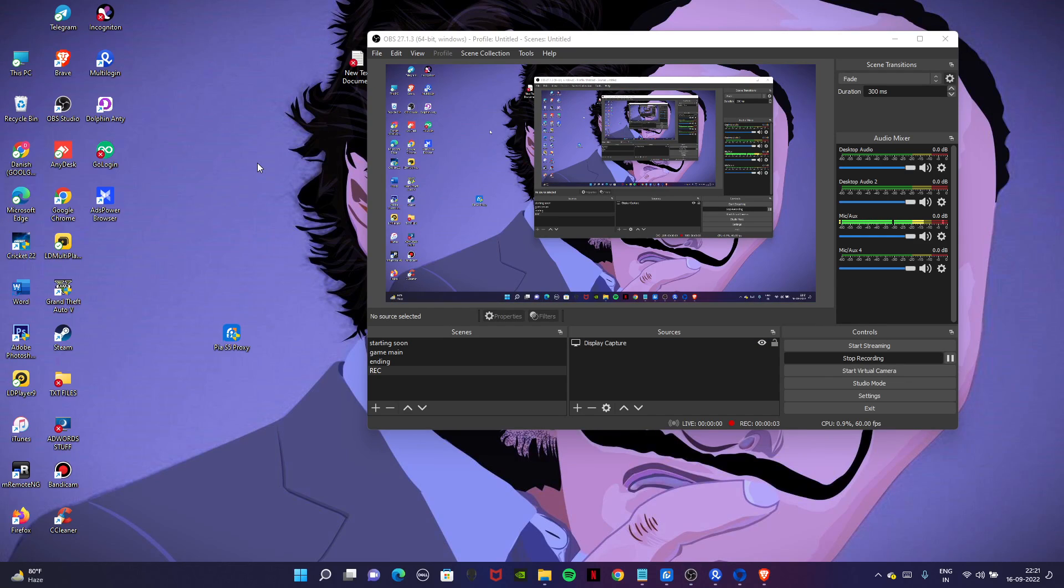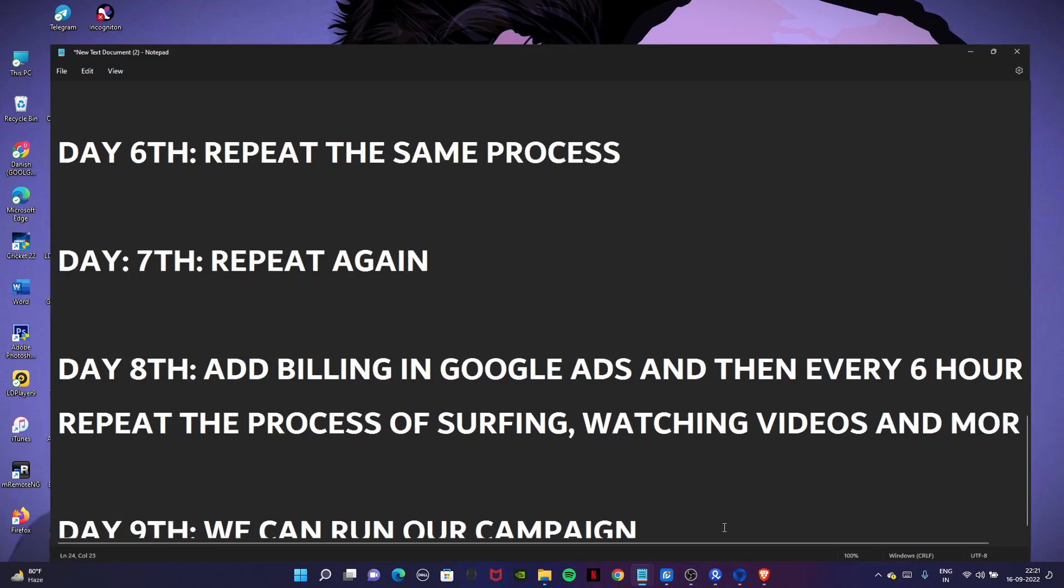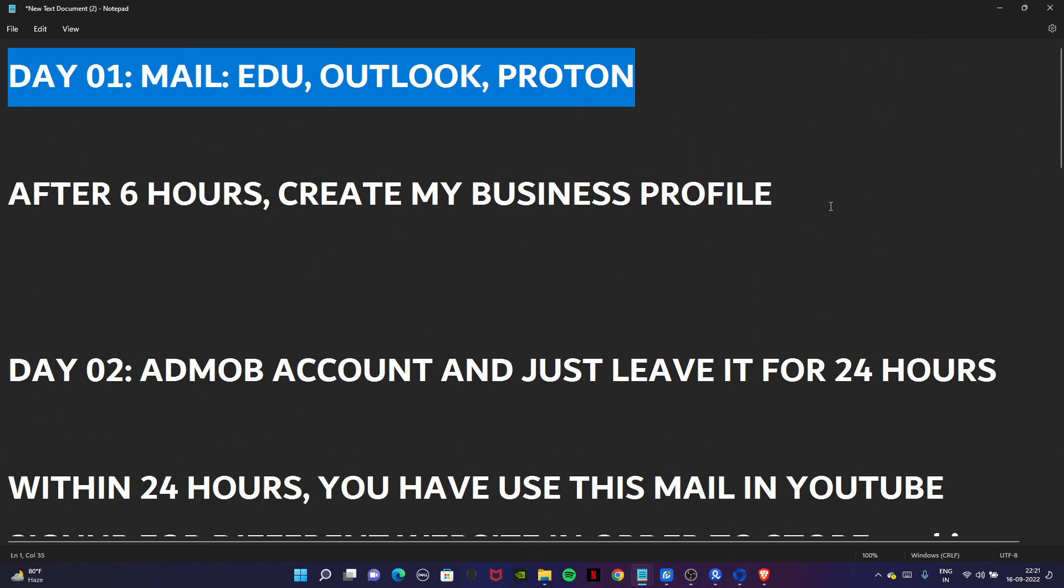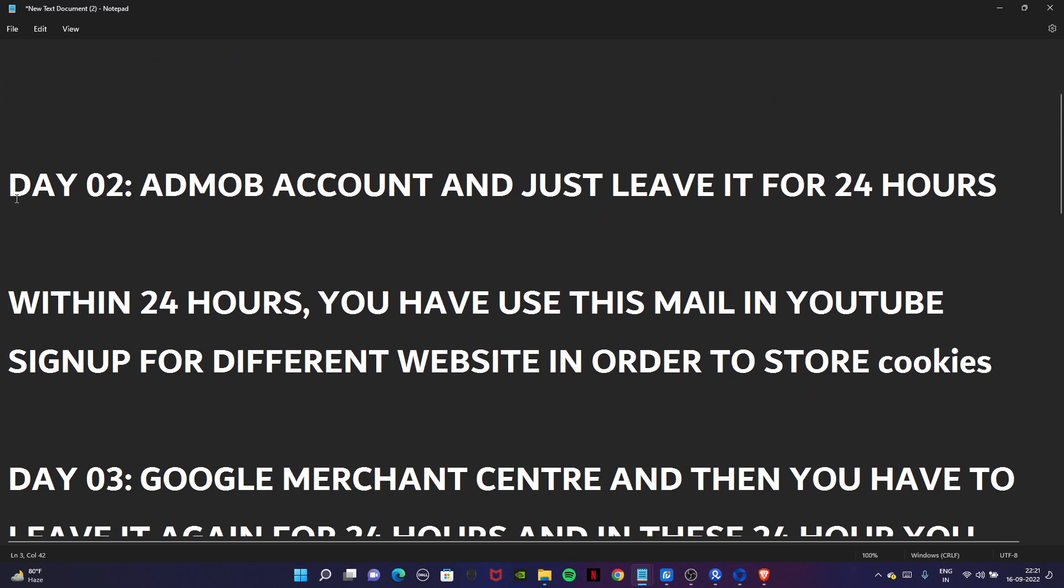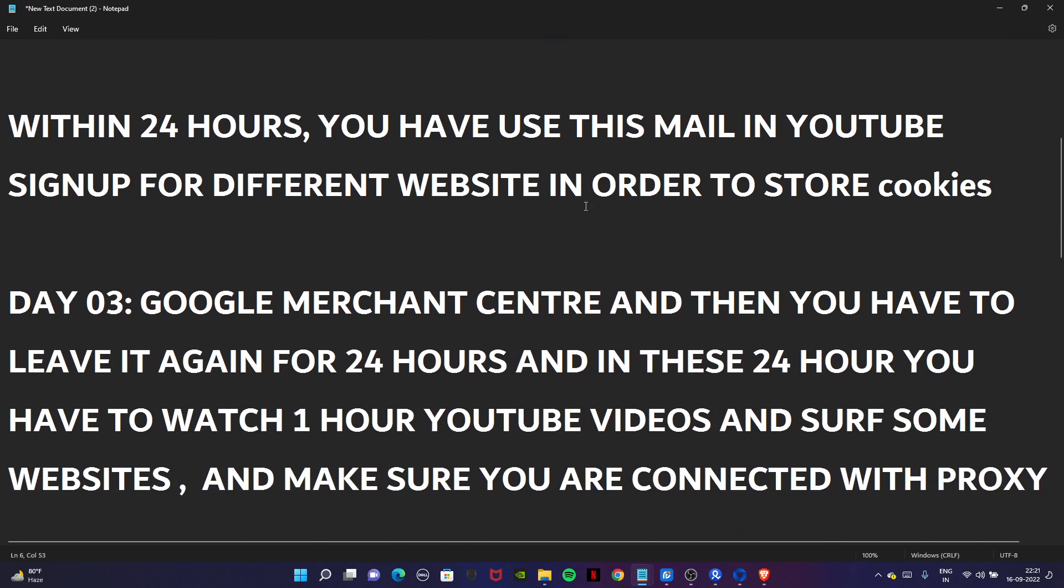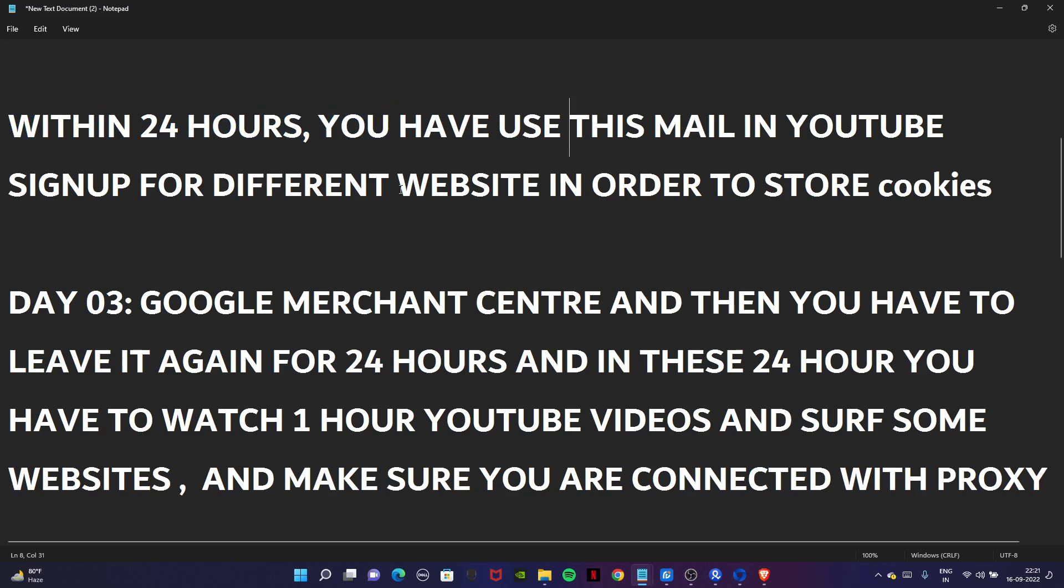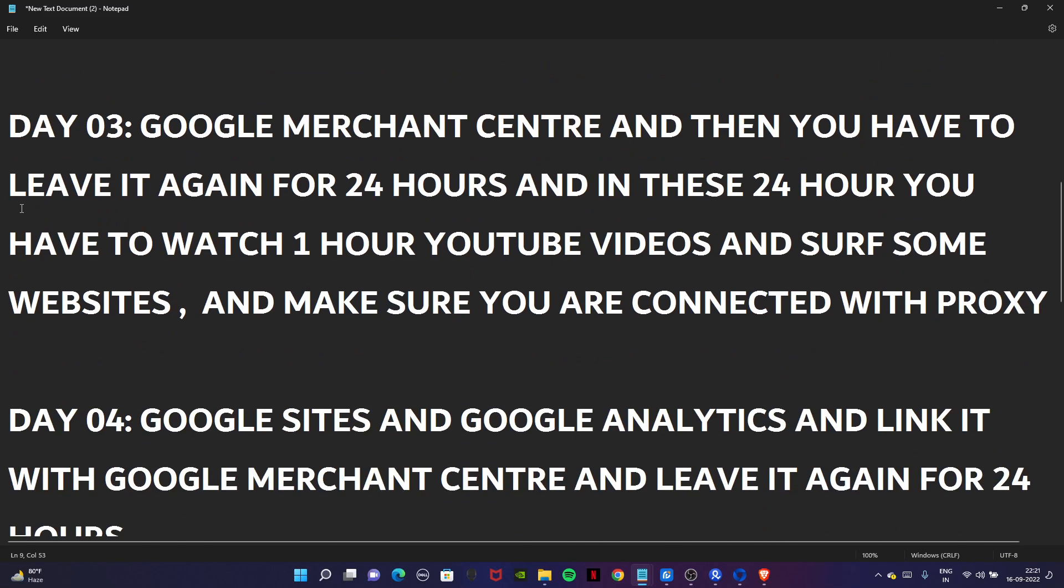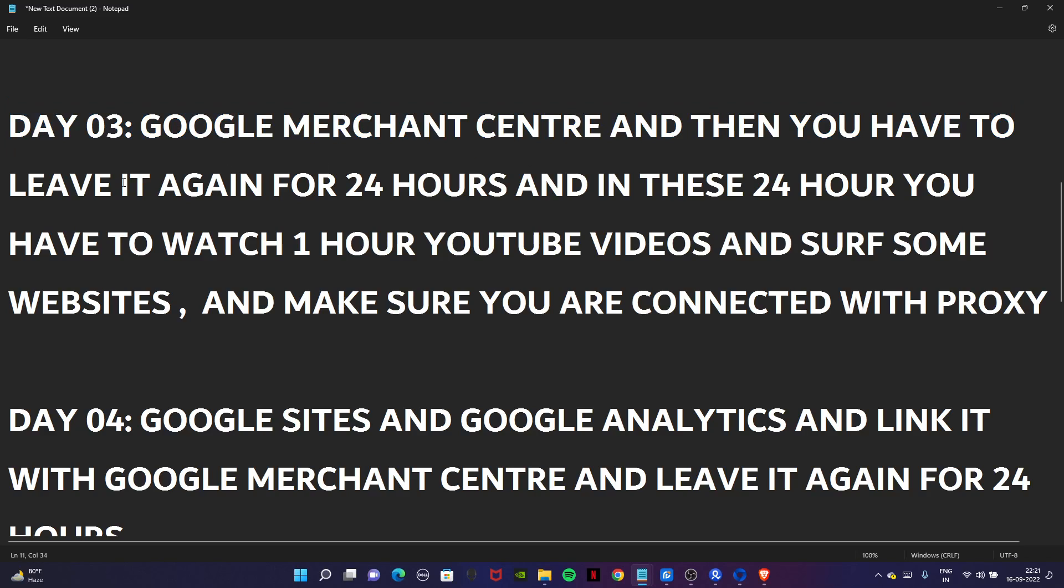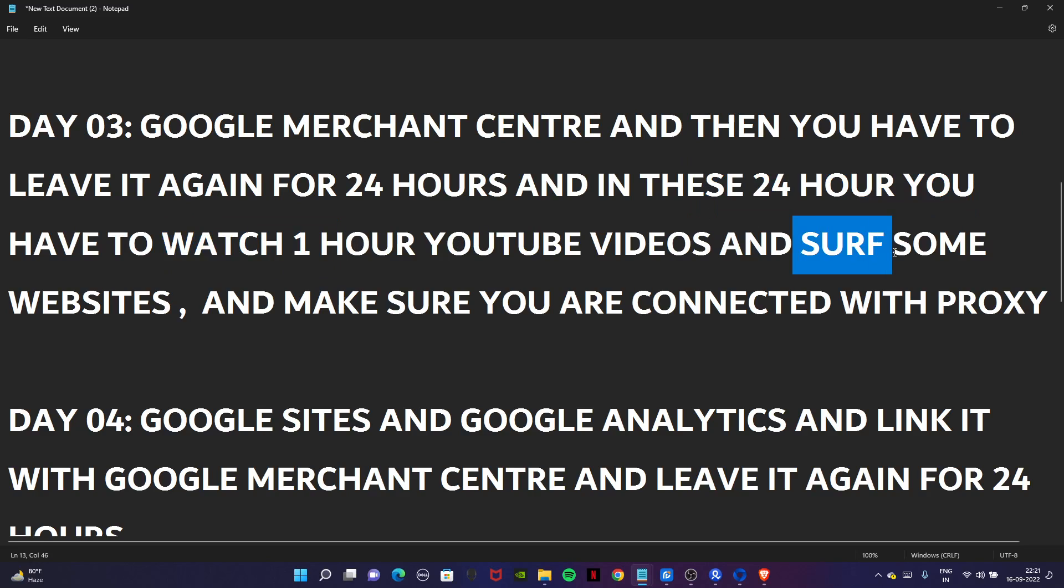Welcome back guys. Let's get back to our pattern. On day one we created mail and after six hours we got our business profile. Day two we got Google AdMob and left it for 24 hours. In these 24 hours we used our account browser profile and mail on YouTube and different websites to store cookies. Later we got Google Merchant Center and left it for 24 hours.